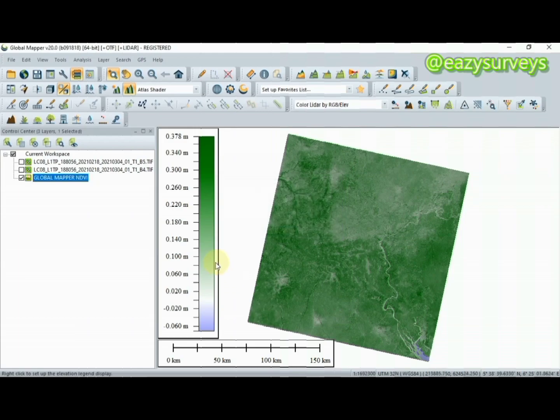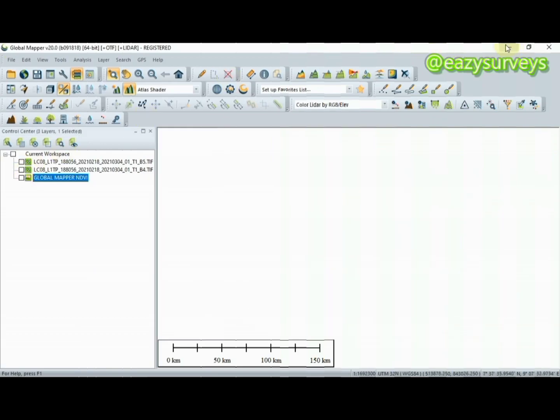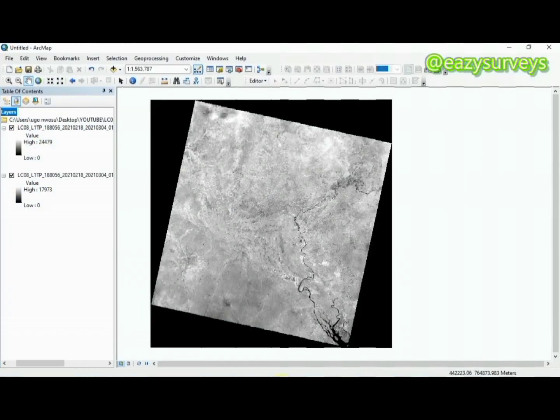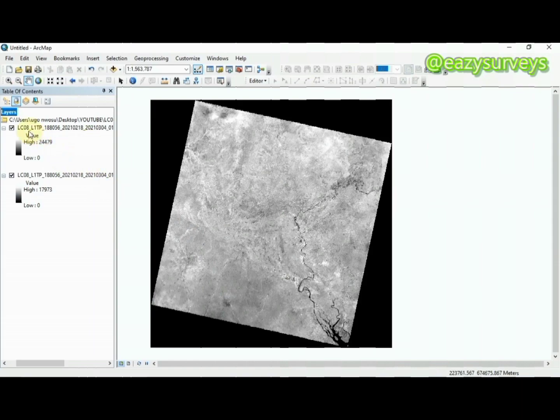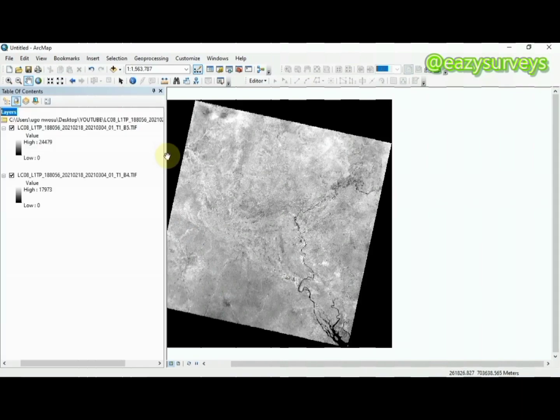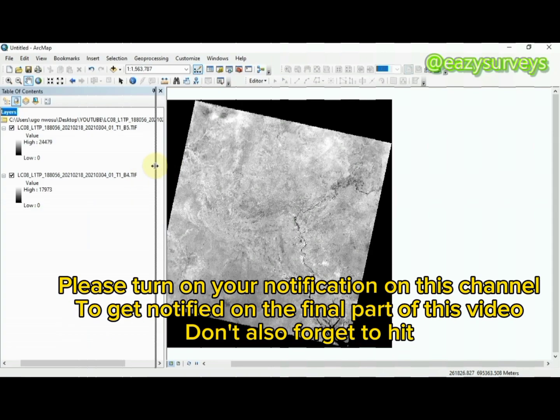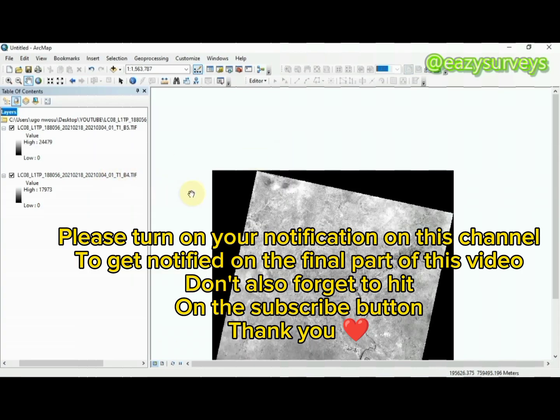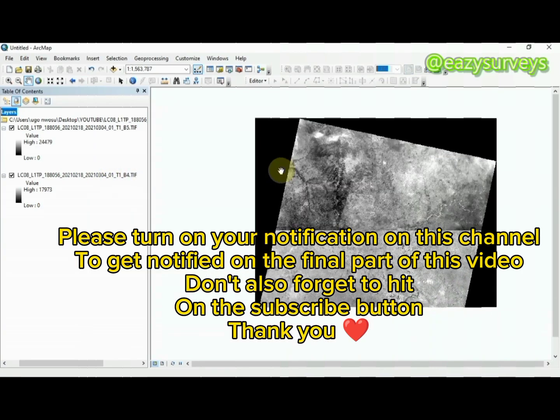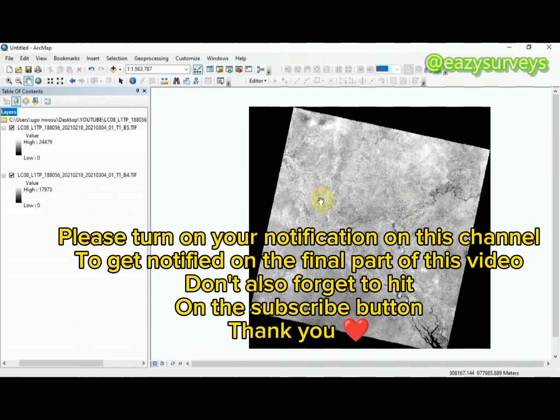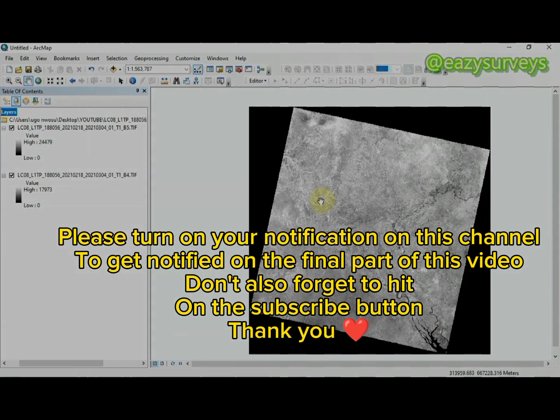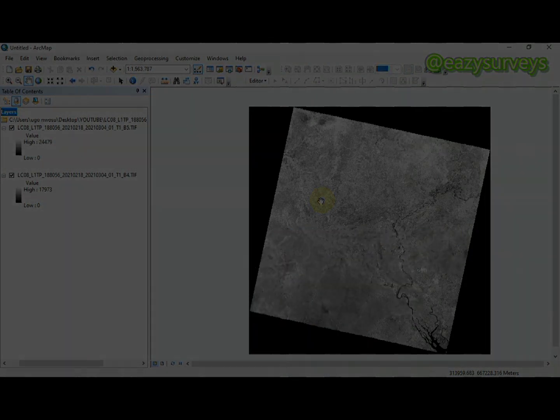So guys, it's done exporting. I'm just going to uncheck and minimize my Global Mapper, then I'm going to launch into my ArcGIS. This is my Landsat imagery, the band 5 and 4 that has been imported already, so I'm just going to calculate the NDVI based on ArcGIS software. I'm going to run that with you guys together, so just watch out.